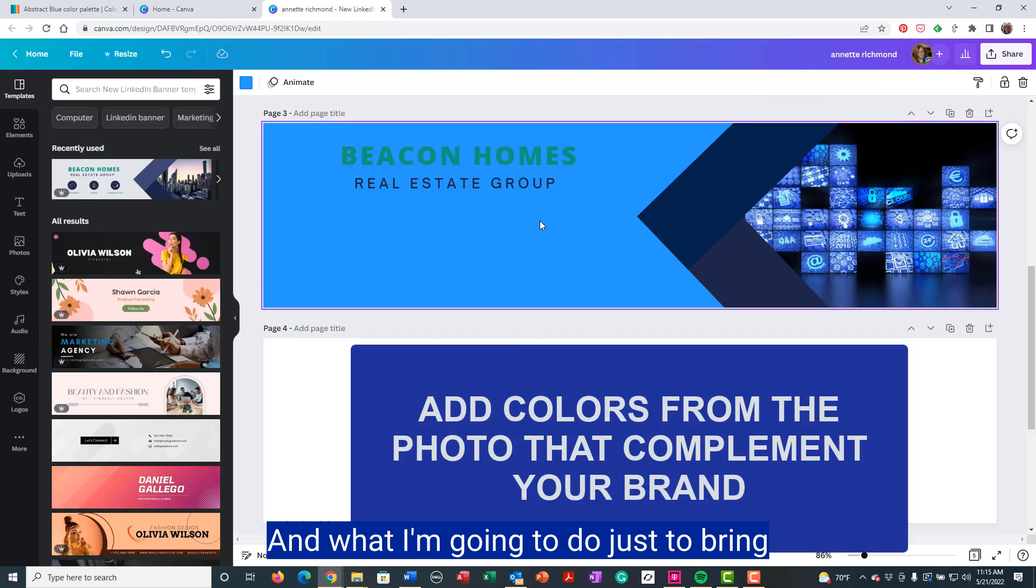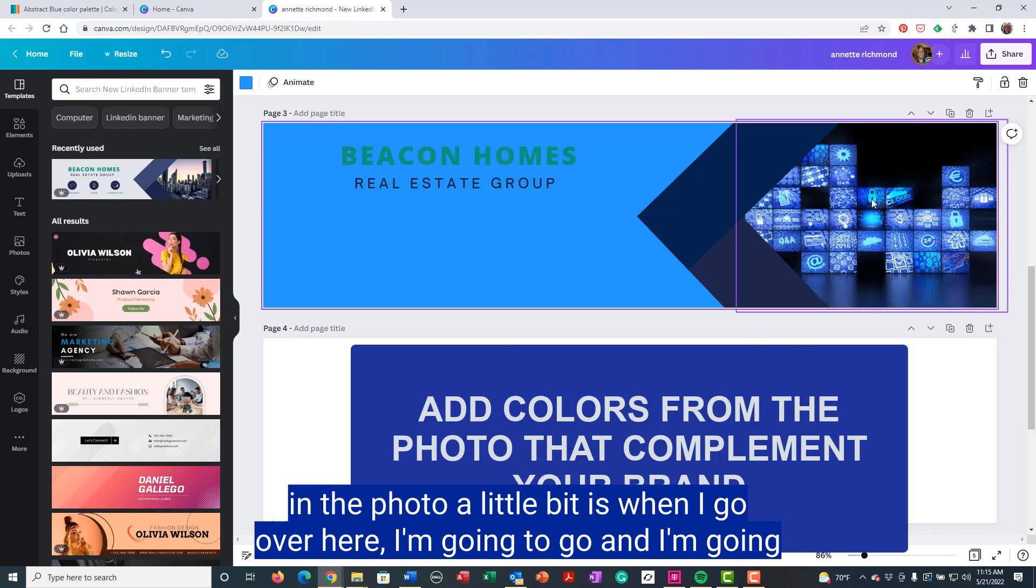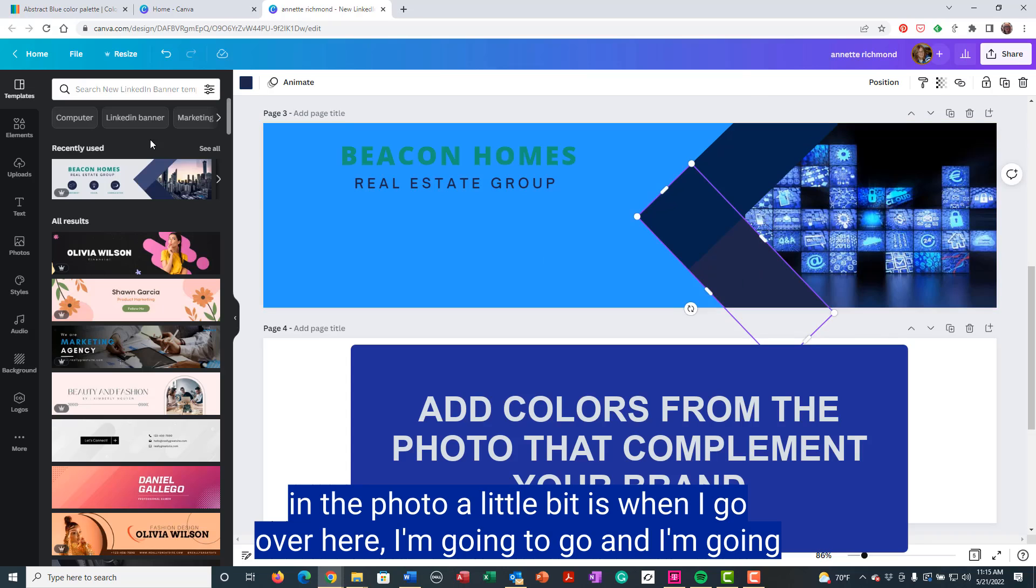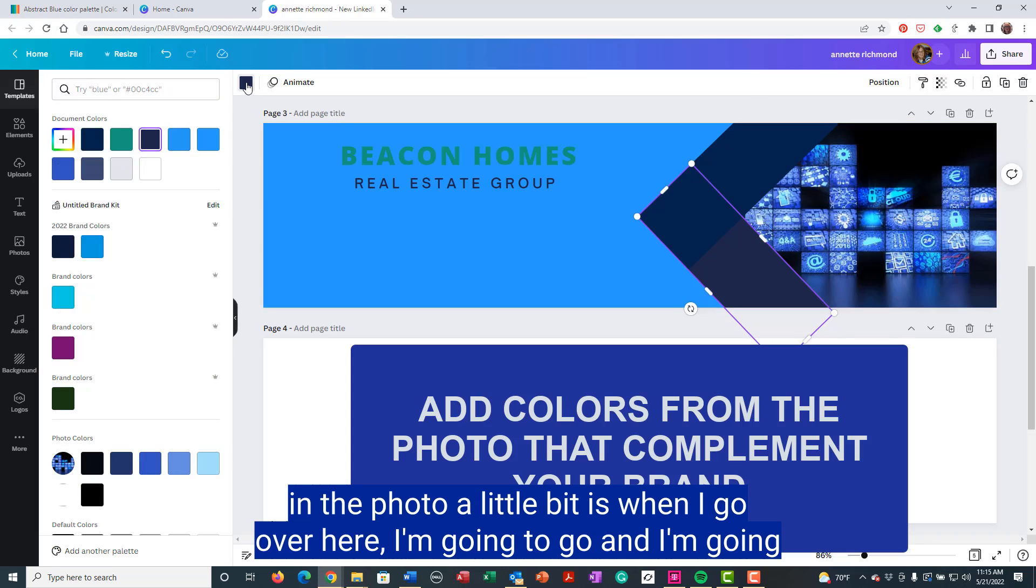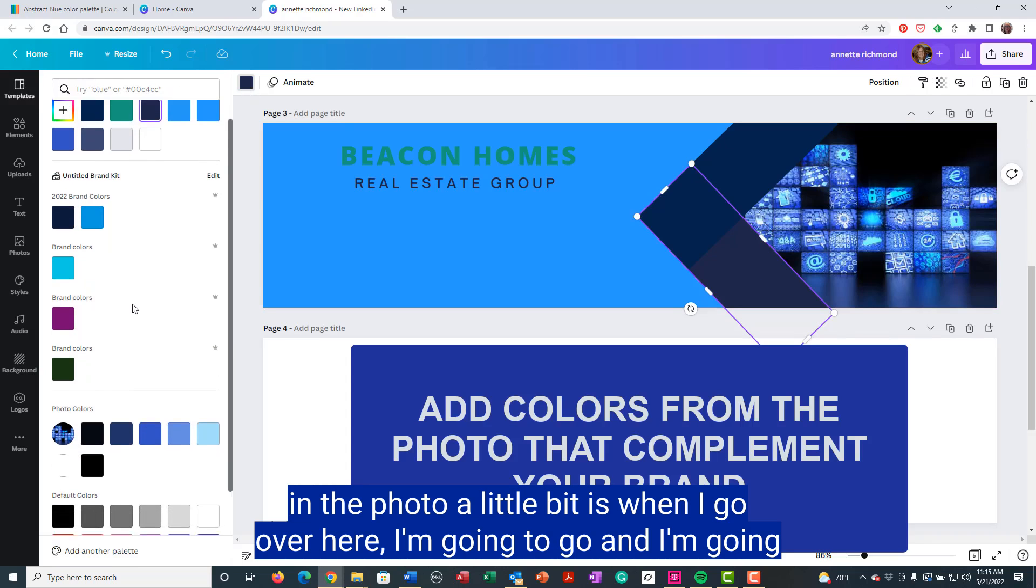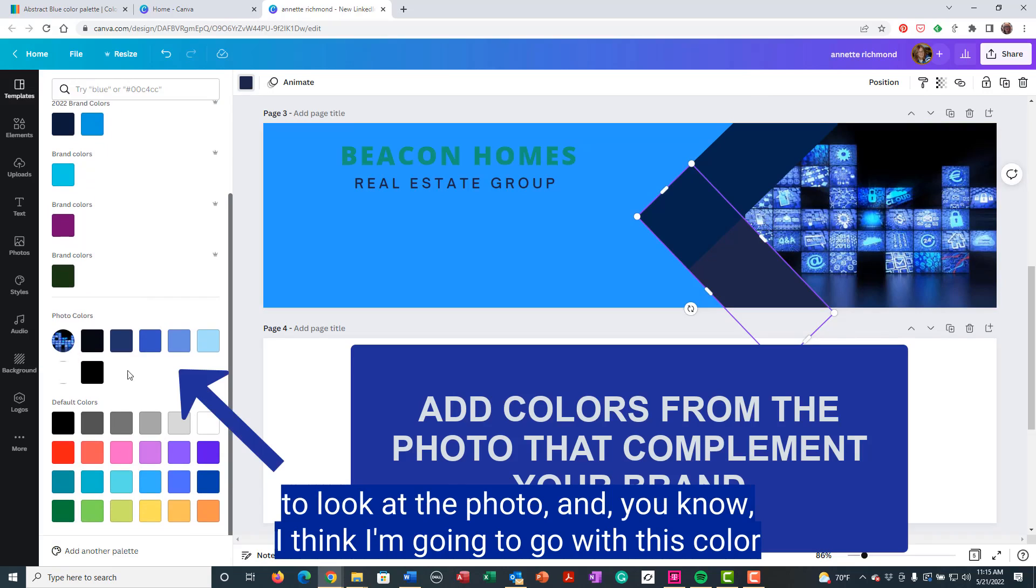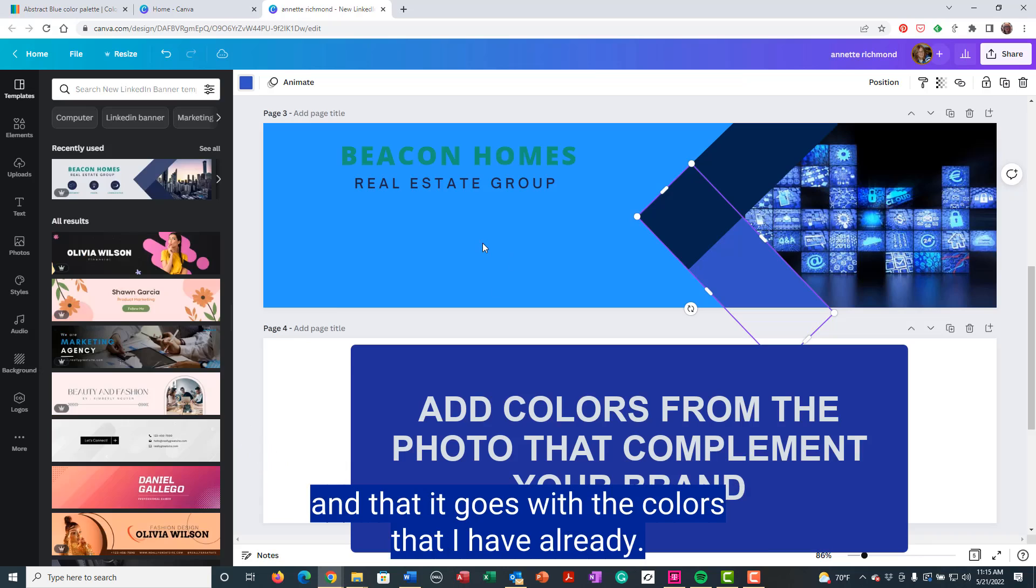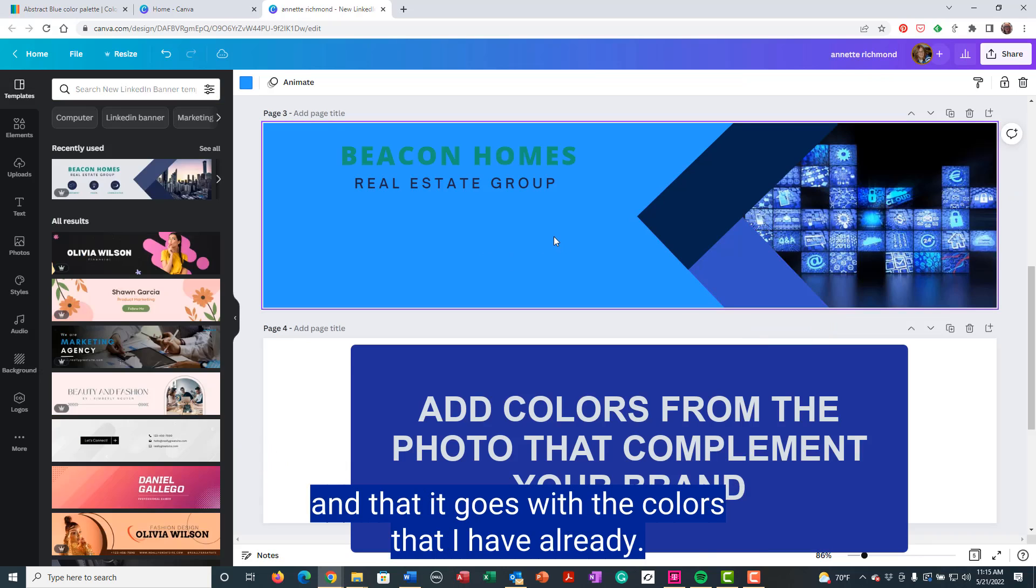And what I'm going to do just to bring in the photo a little bit is I'm going to look at the photo. I think I'm going to go with this color that goes with the colors that I have already, but it also brings in the photo.